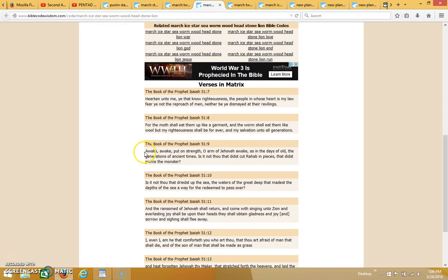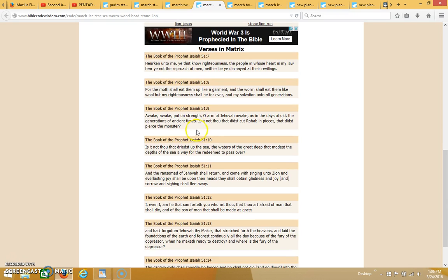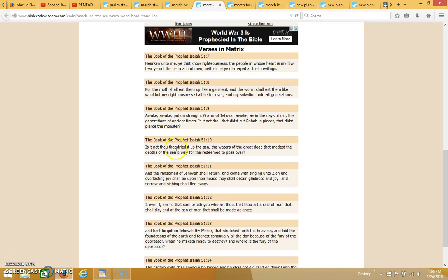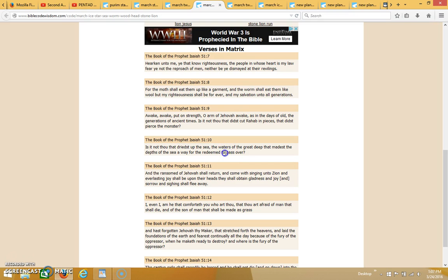Then it goes on: 'Awake, awake, put on strength, O arm of Jehovah. Awake as in the days of old, the generations of ancient times. Is it not thou that didst cut Rahab in pieces, that didst pierce the monster? Is it not thou that driedest up the sea'—this is a direct reference to Passover—'the waters of the great deep, that made the depths of the sea a way for the redeemed to pass over.' And over here is the word Passover, so making a direct reference to the first Passover when the sea was dried up, the Red Sea.